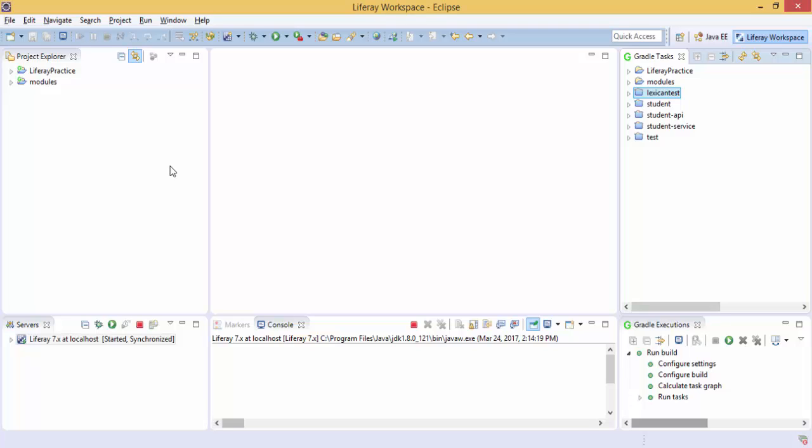First we create a form, second we create a service layer, and third we integrate both the modules. So first I need to create a simple form.